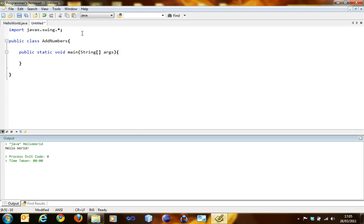When the user inputs the number inside the input dialog box, the input has to be stored somewhere. We're going to store the input inside an integer variable. Integer variable stores all integers. If you add 1.2 it's stored as 1, if you add 1.7 it's still stored as 1.